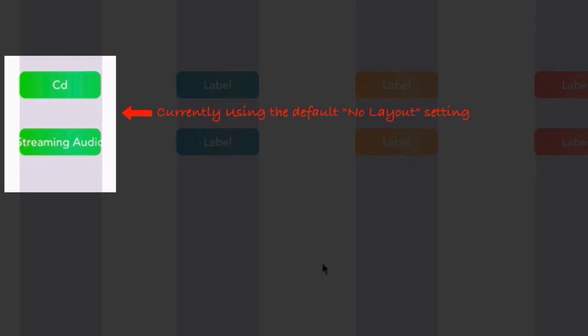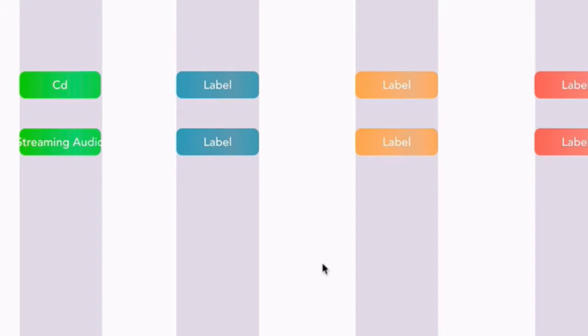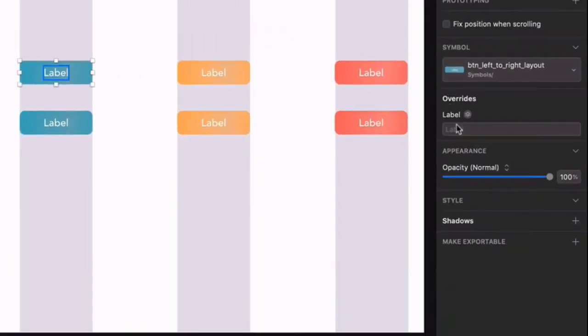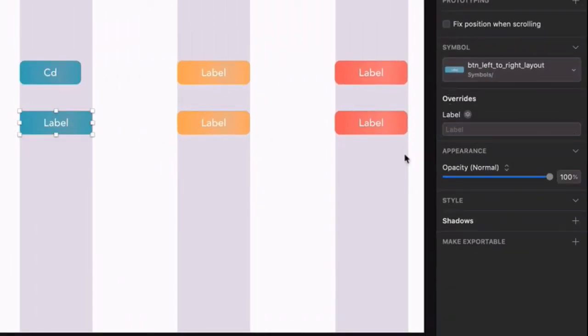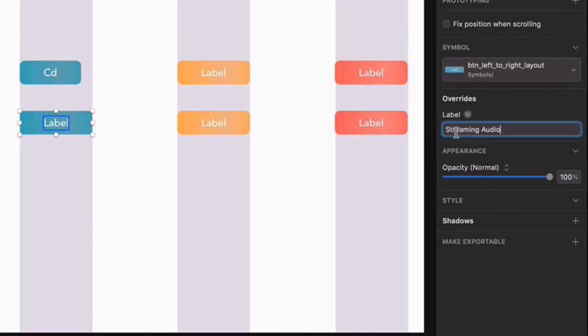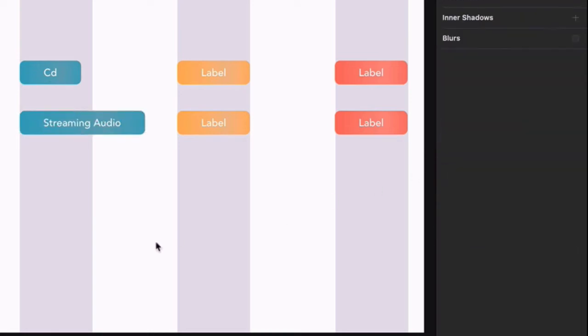Now you're going to explore how Smart Layout changes this entire game. Go ahead and click on this button, and type CD in the Override field, and the button width shrinks. Click on the second button, type Streaming Audio, and the button width expands, which is very convenient.